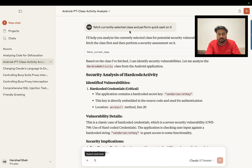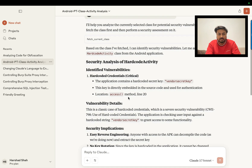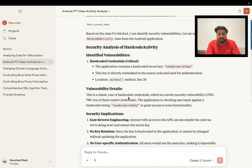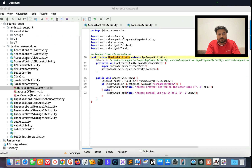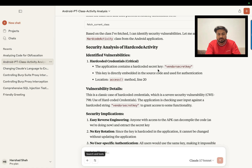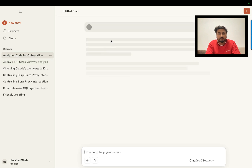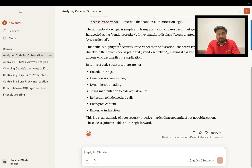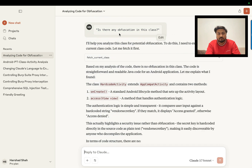I run this prompt and everything automatically — you can see clearly it analyzes and takes the information selected, analyzes this particular code, and gives me all the information. For example, it found that it contains a vendor secret key. Same way, you can also use a prompt like: 'Is there any obfuscation in the class?'